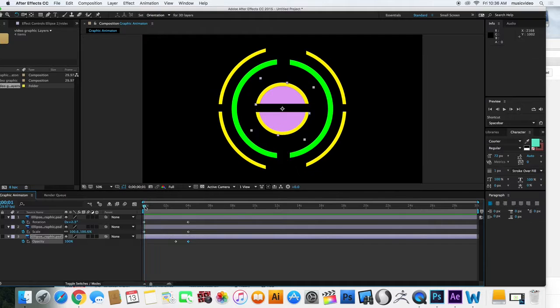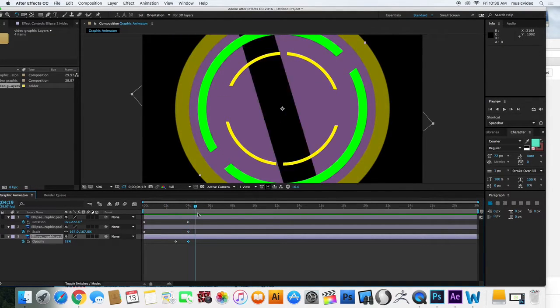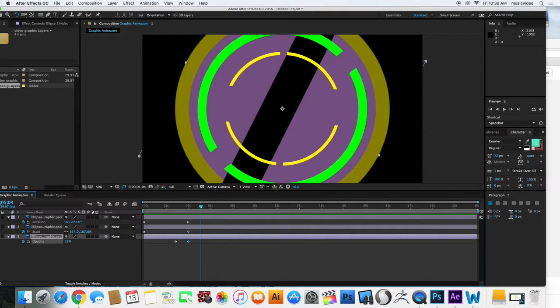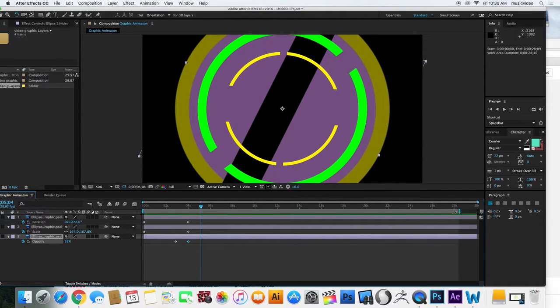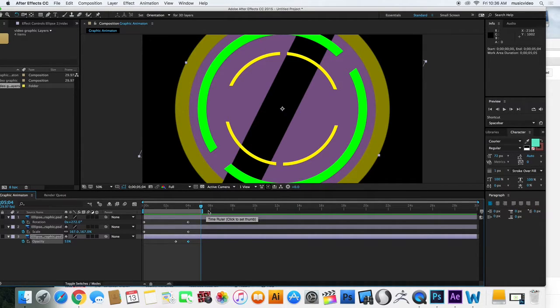So what I'm going to do here is actually change this so that I don't export the entire thing. So I'm going to have it stop right there. You can see if I hover over, it says Work Area End. I'm going to slide that over. Pretty sure if I hold shift, it'll snap to it.